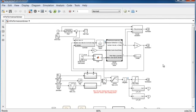To run Performance Advisor, you'll need to prepare your model. First, make sure the model can simulate without any errors.